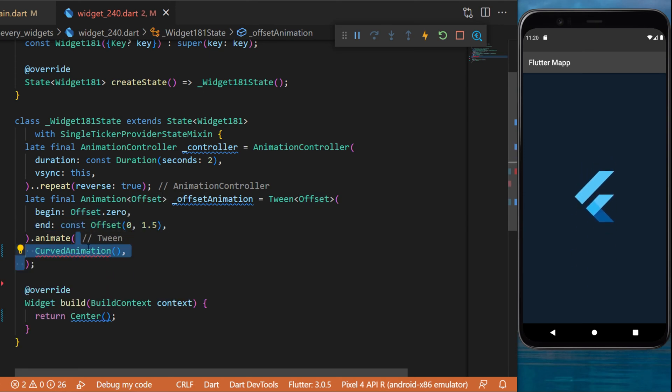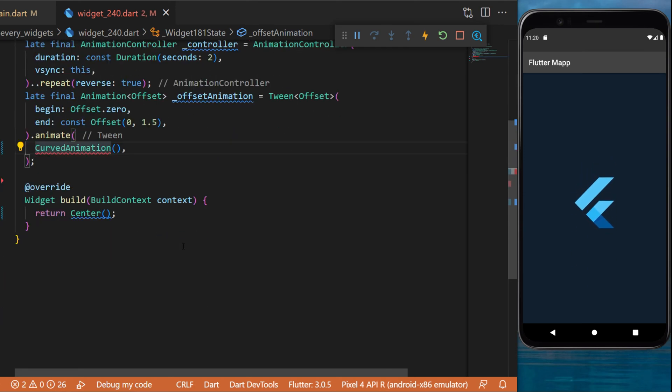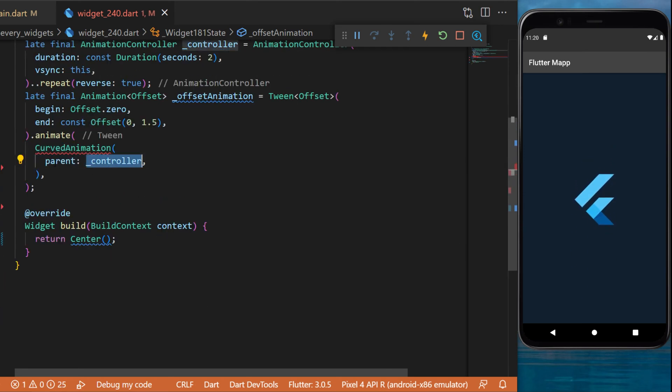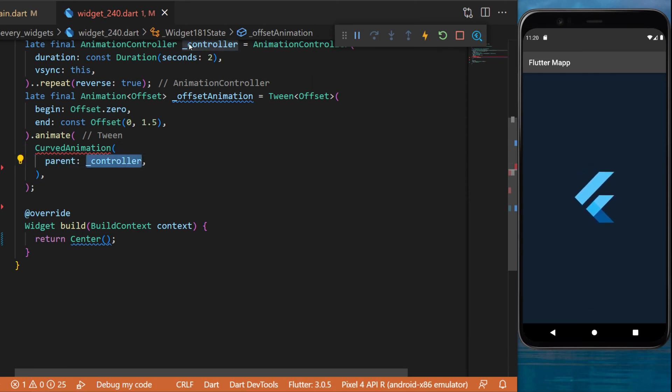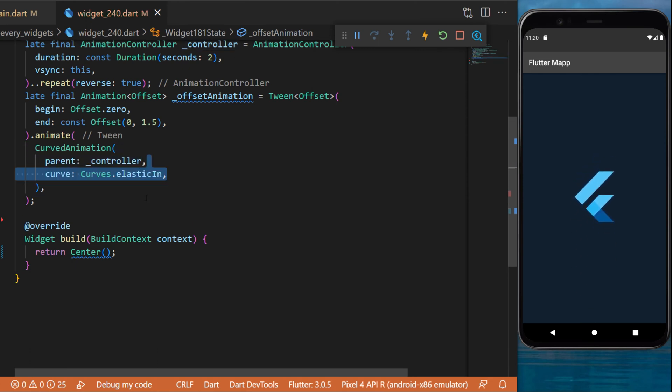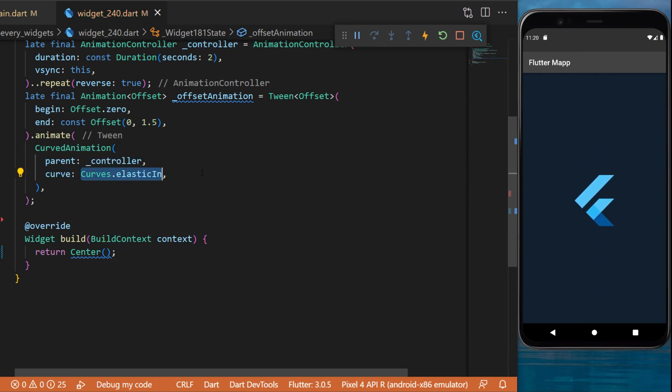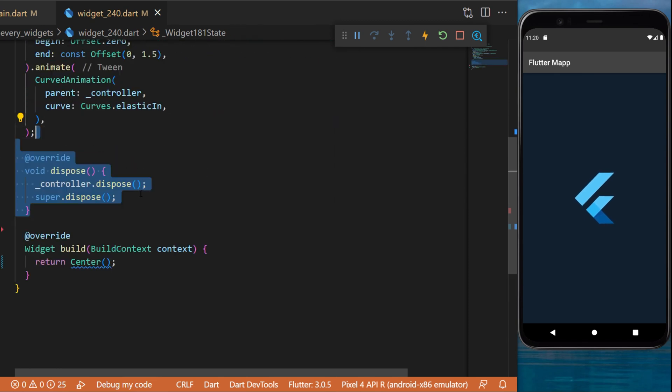In the animate you will put a curved animation. This one will have the parent controller which we just created. The curve will be the curves.elastic in. As you know, every time you use a controller you will need to also dispose the controller.